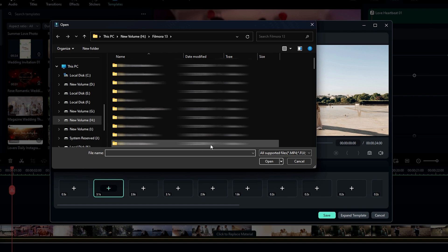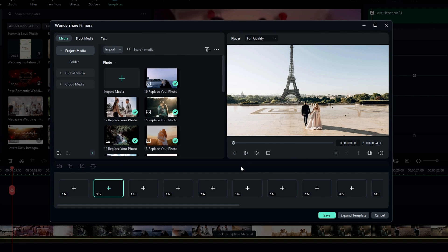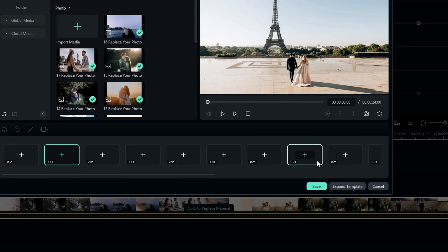So this is the easiest way to customize these templates. And if you want to more customize these templates, you can click this expand template button right here.